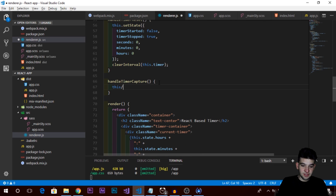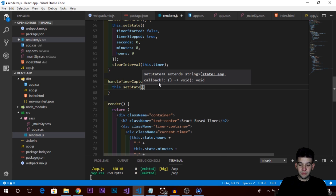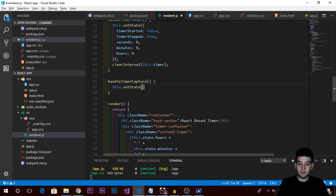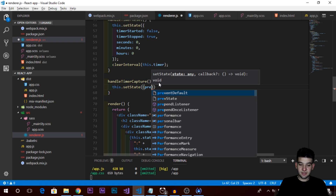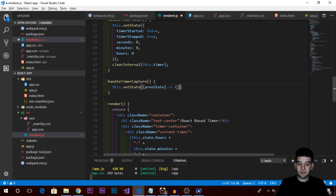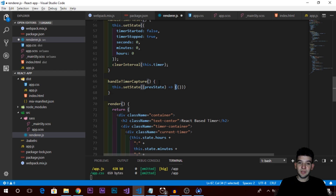Inside handleTimerCapture we use setState, but this particular case is not a normal state update. We need to use the previous state, so instead of passing an object to setState we pass a callback. This callback takes the previous state as its first argument and returns the new state object. Make sure to wrap the returned object in parentheses so React knows it's an object, not a function body.